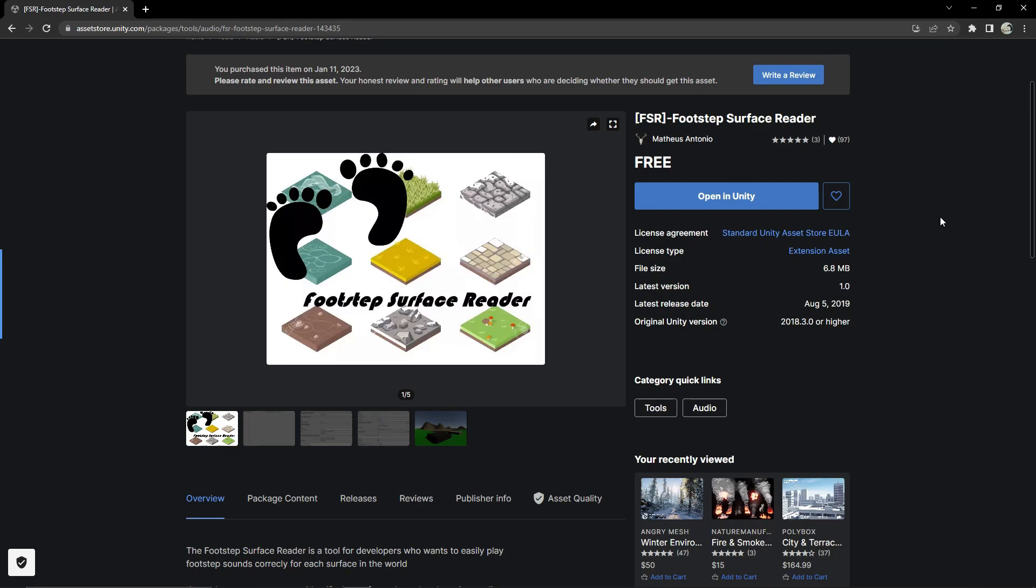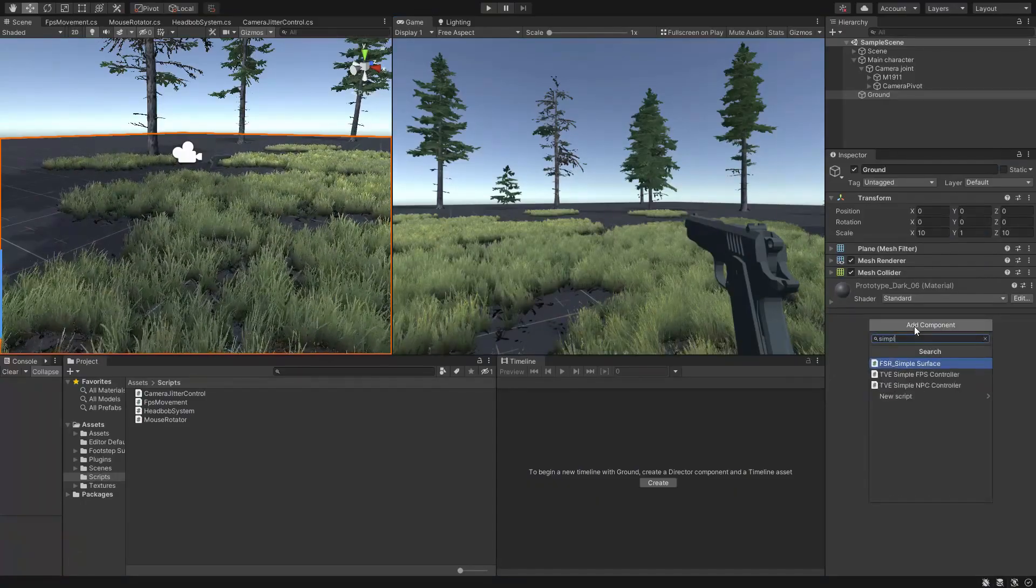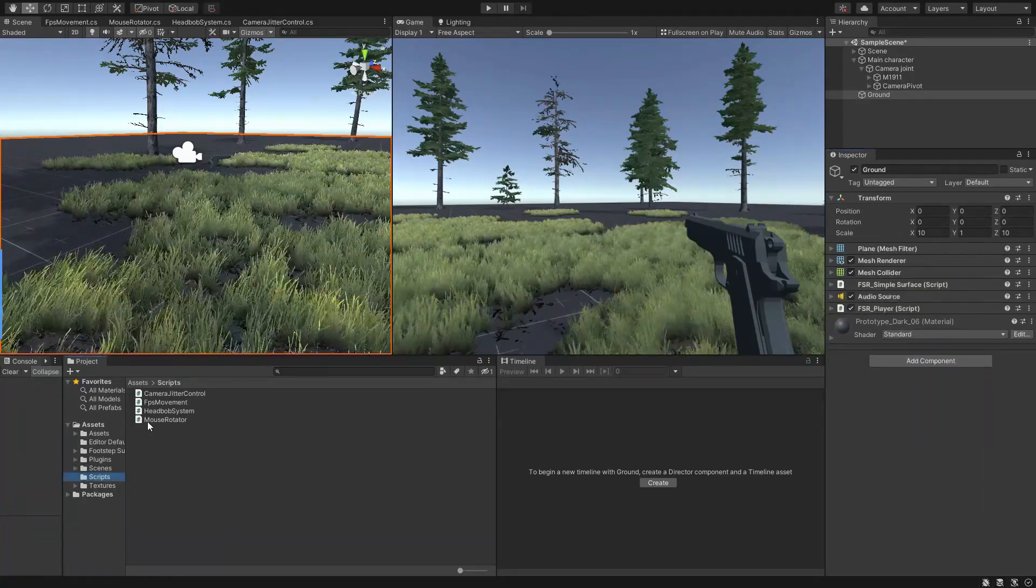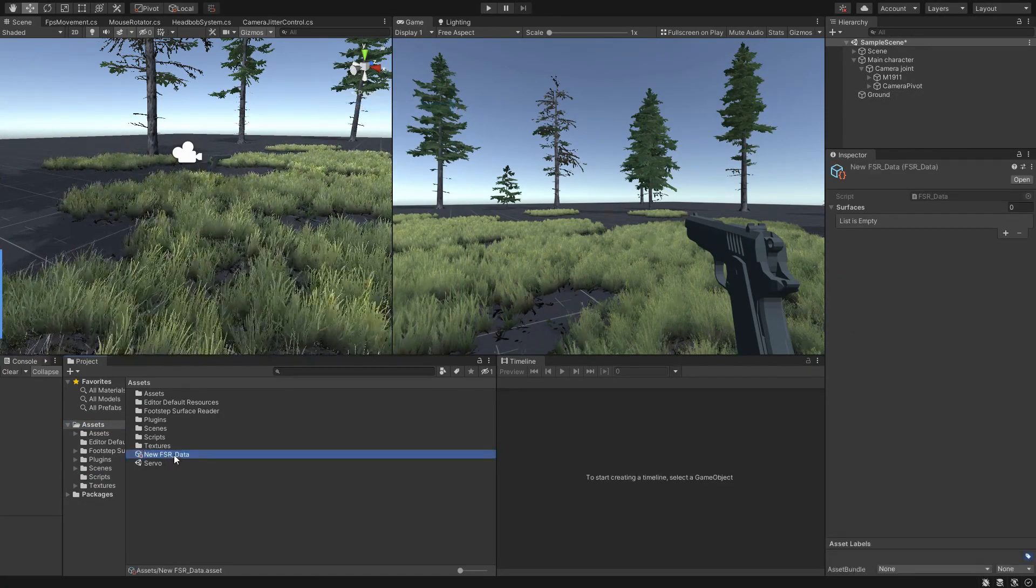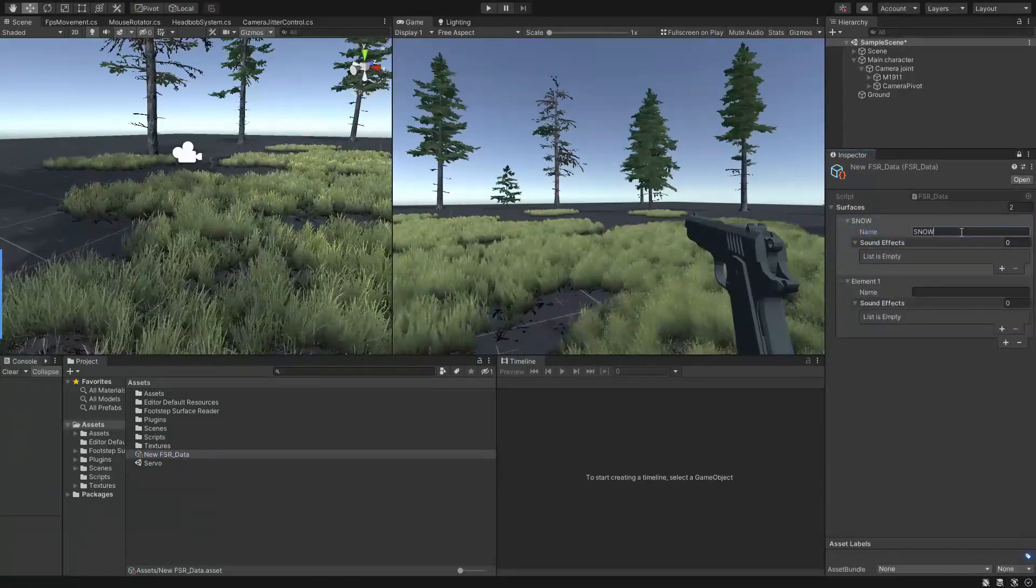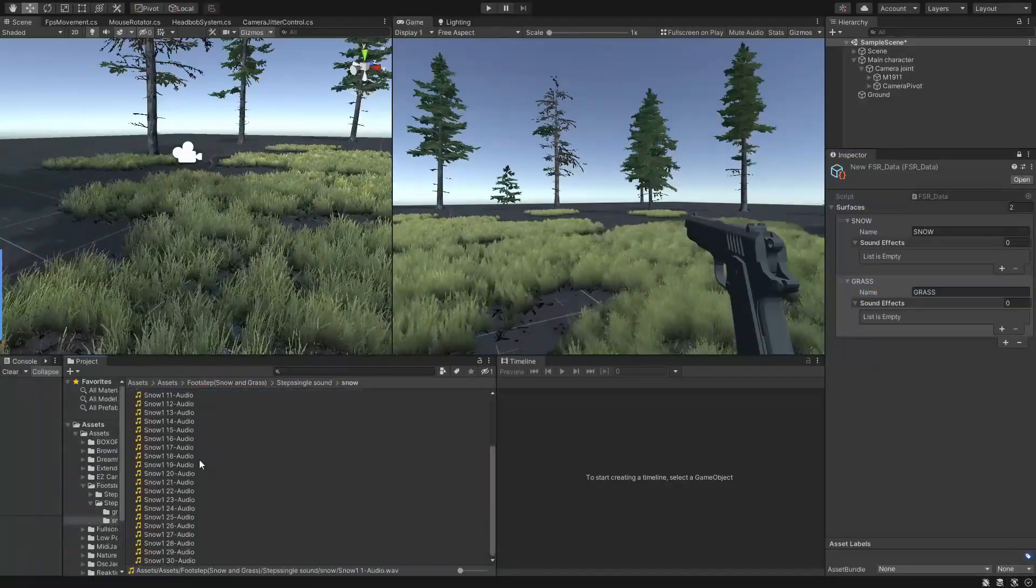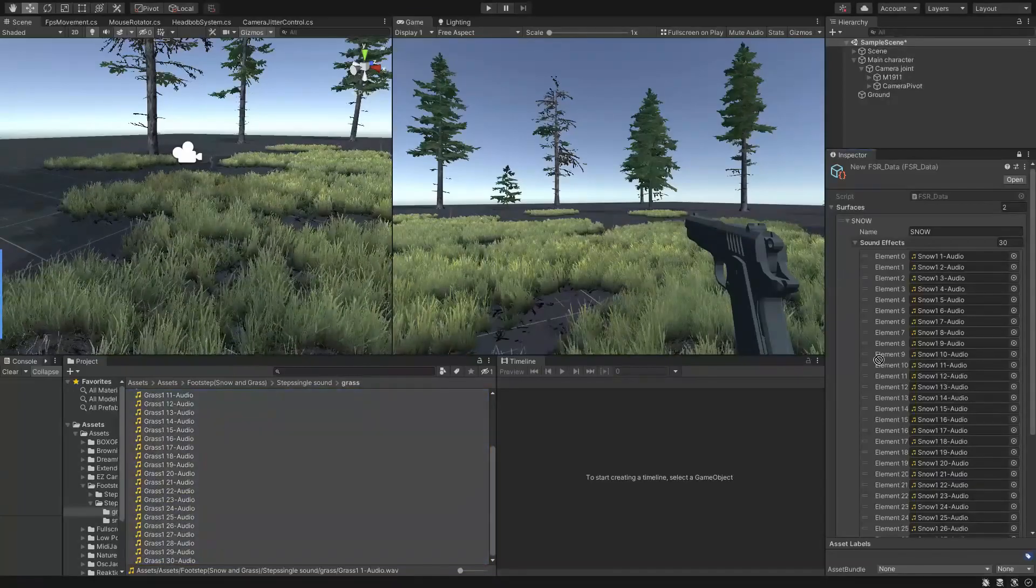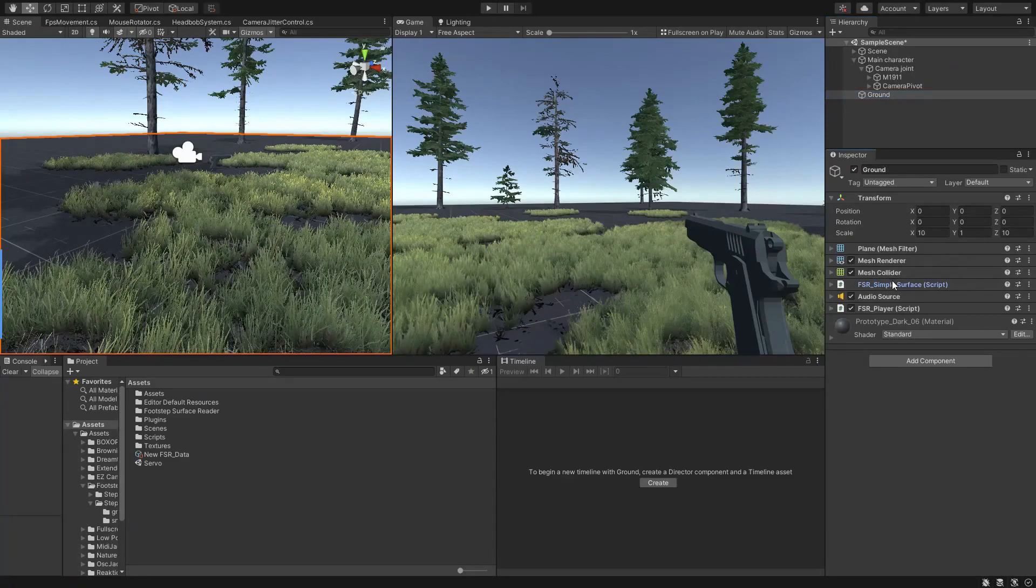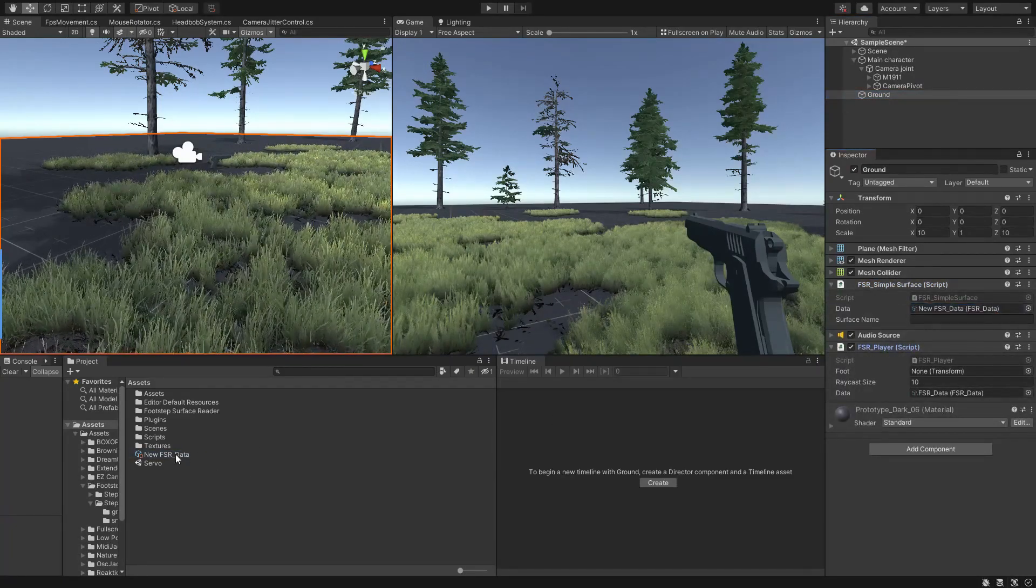Alright, after importing the package, just add the Simple Surface and FSR Player component into your ground object. Then create a Surface Data scriptable object by right-clicking on the project window and choosing FSR Data. After defining your surface types and assigning corresponding footstep sound clips, assign the data object to the Surface and Player component and tell which one of those types should be played after the player's foot connects with the ground. In this example, let's say to play the grass version.